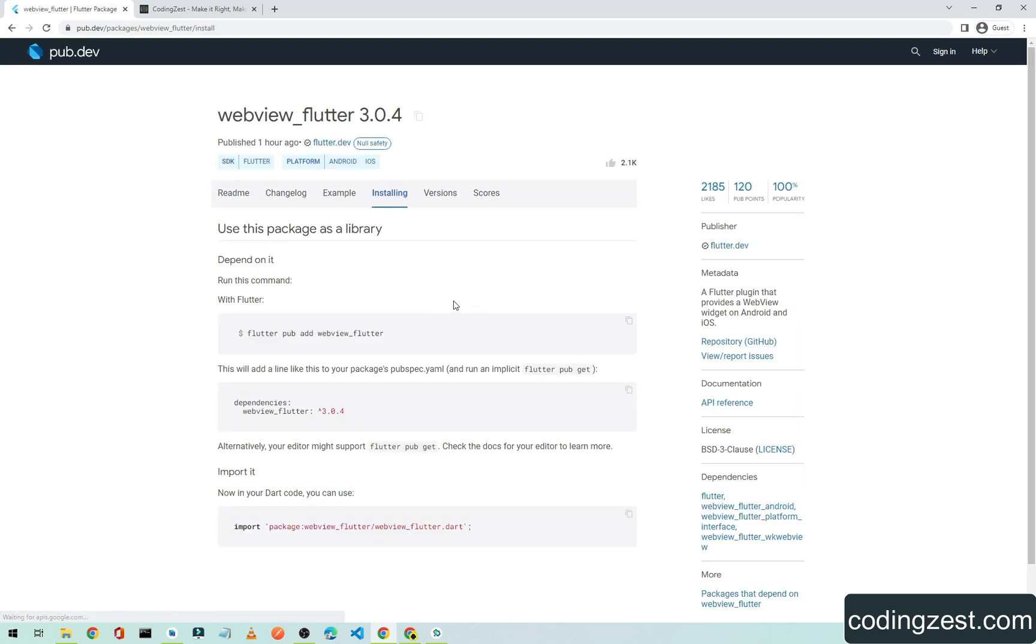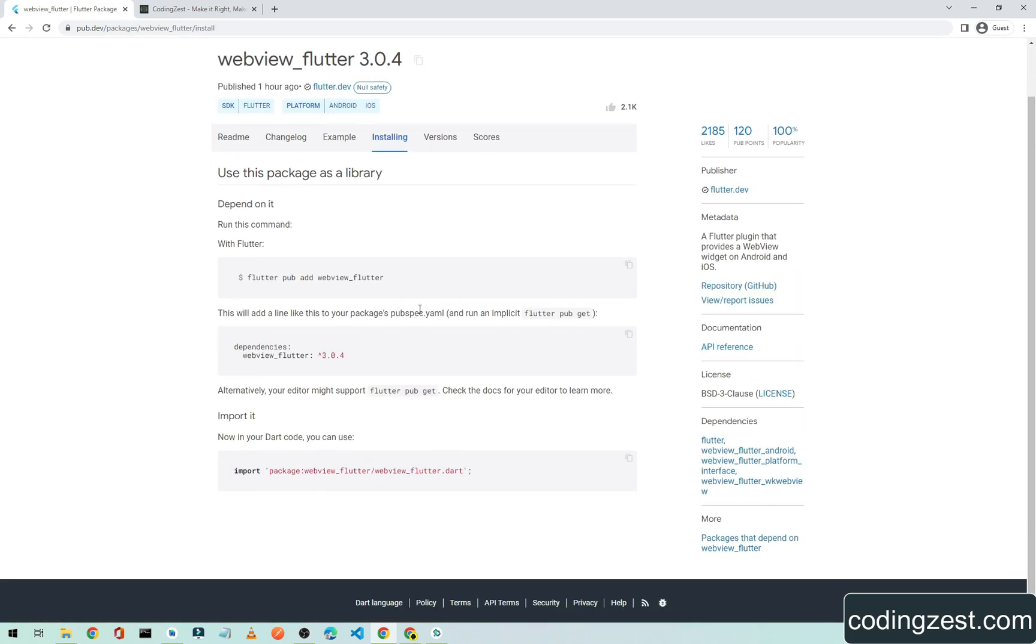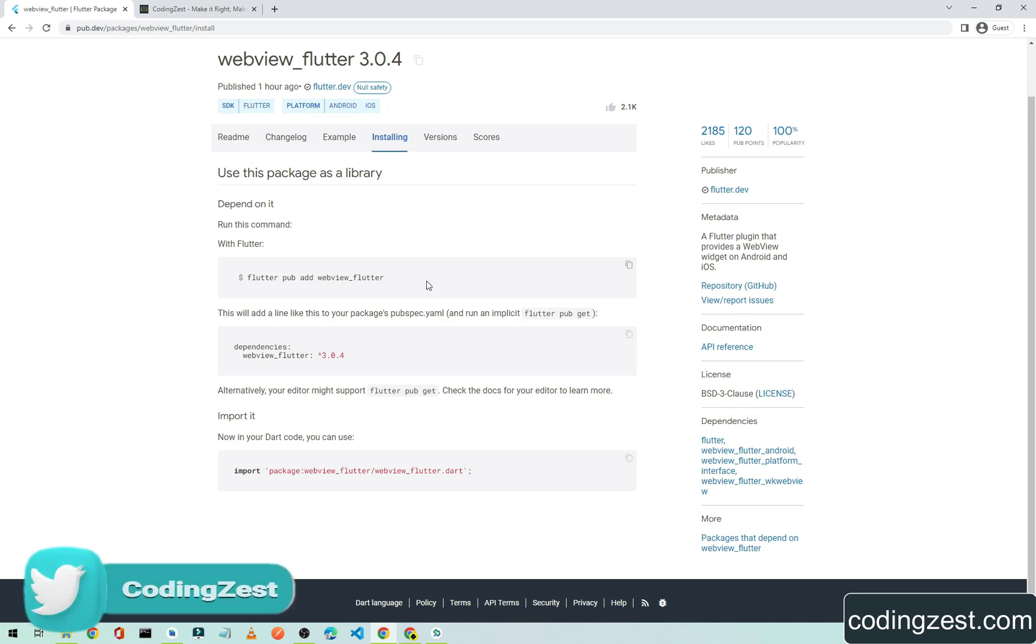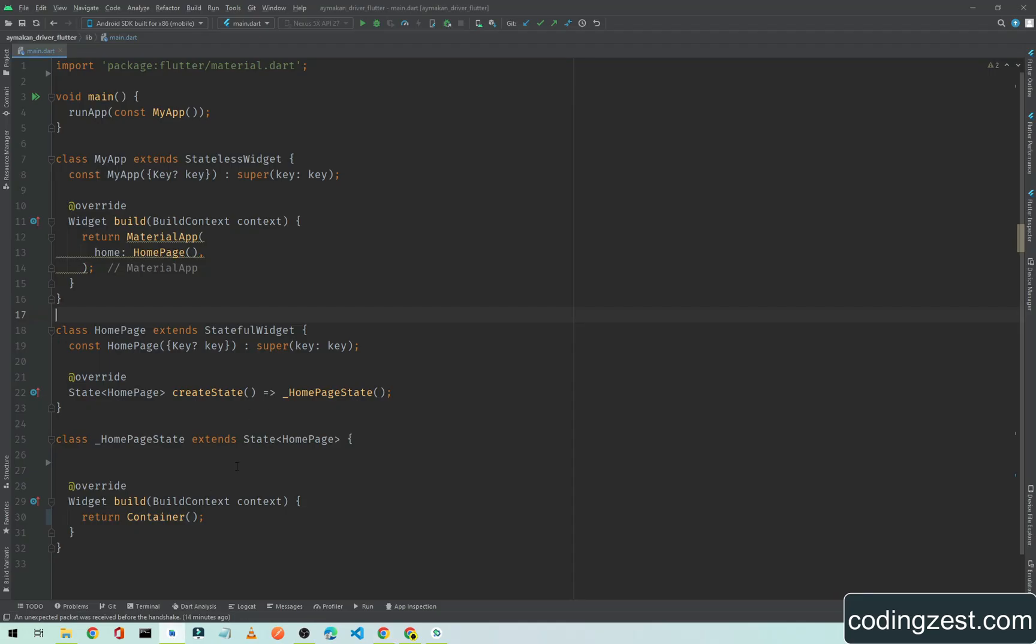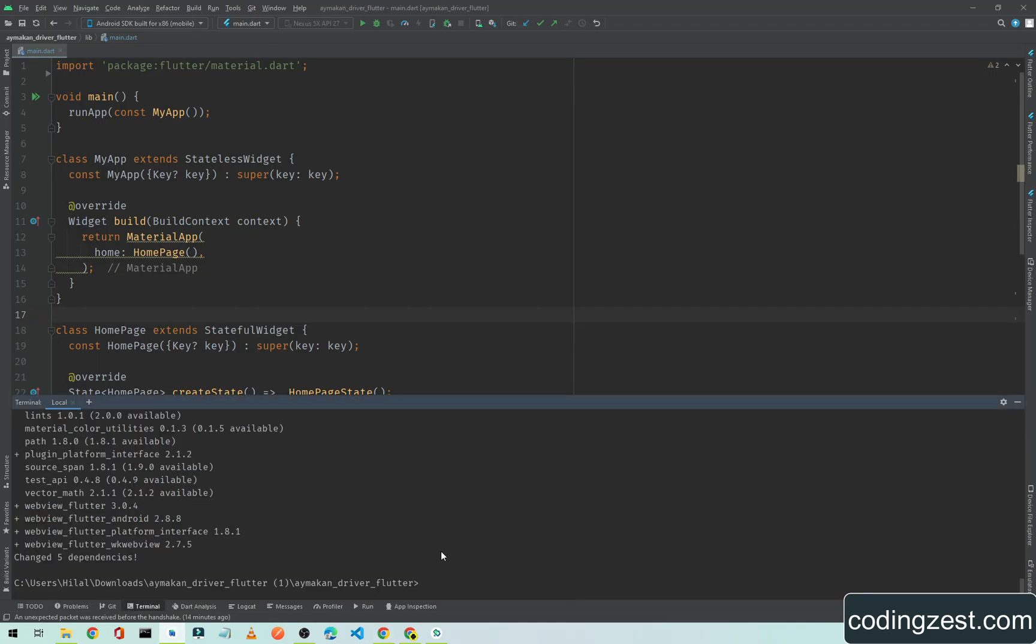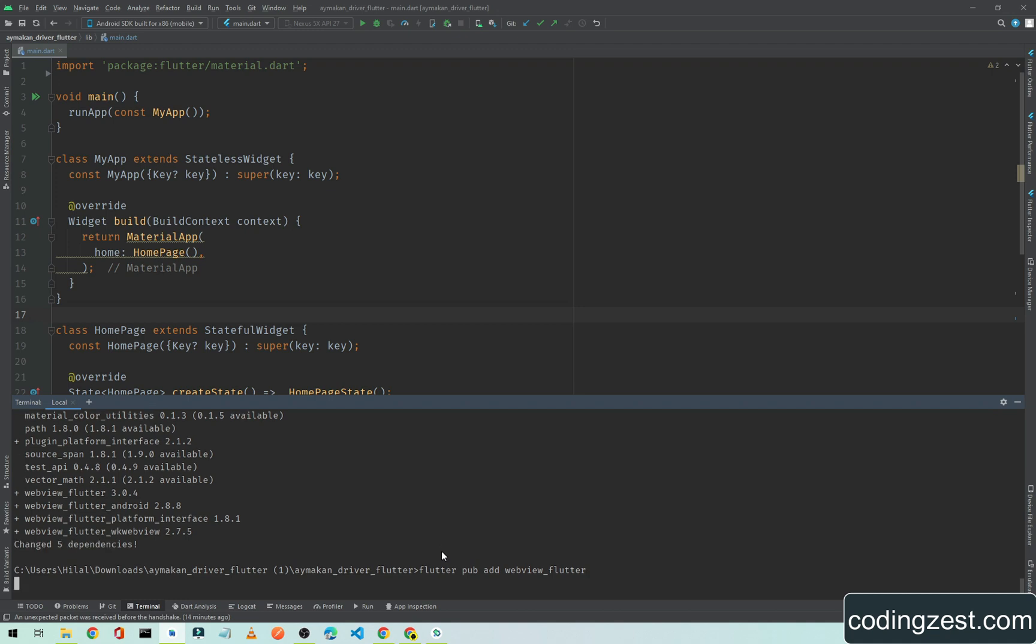Go to the installing tab and I will show you a simple and easy way to install a package or dependency in our Flutter application. Just simply copy this command from here, open your Android Studio, open your terminal, paste this command in your terminal and hit enter.